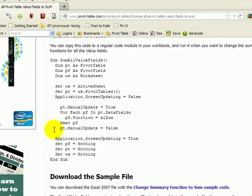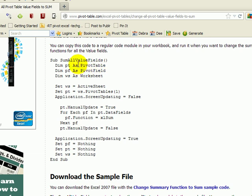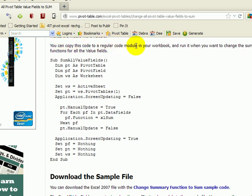Now this is just a regular macro. It's not a worksheet change or workbook change code that I would have to place in a special module in the workbook. This is just a regular macro and it's telling me here that I can copy it to a regular code module.